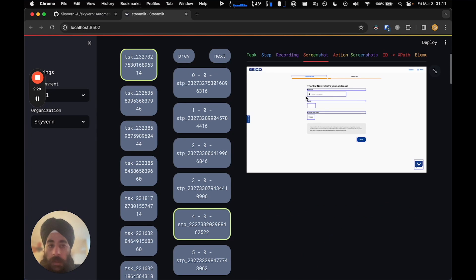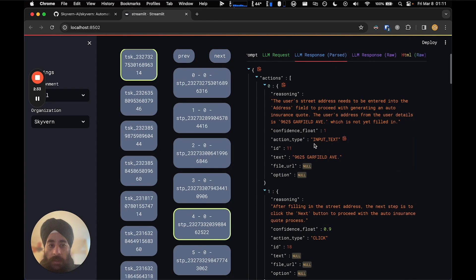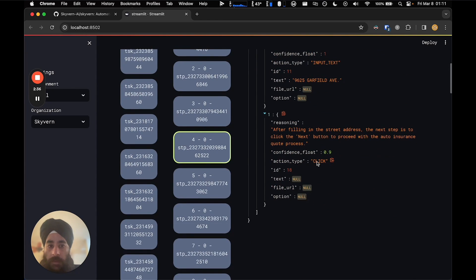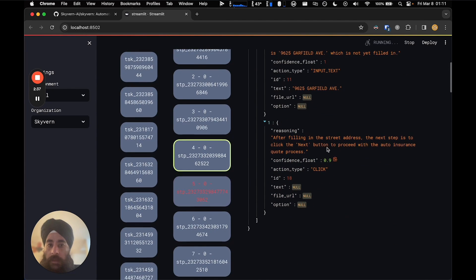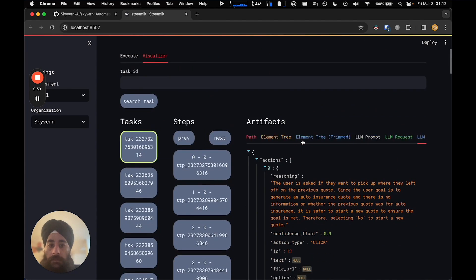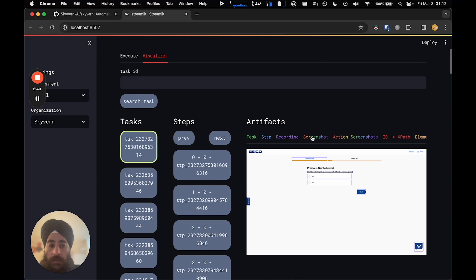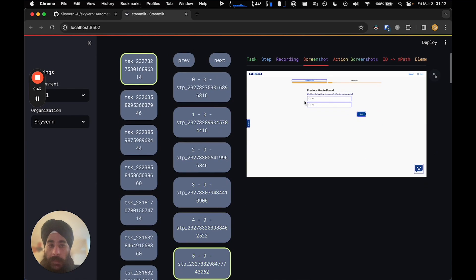Keeping going further down — now it's asking for your address and trying to fill that out. Looking at the LLM response, it's putting in 9625 Garfield Avenue and then clicking Next. We can keep going through the entire set of steps in the quote workflow.